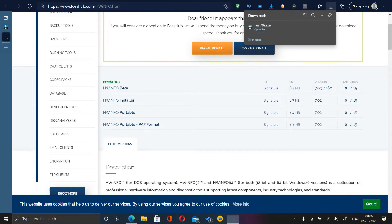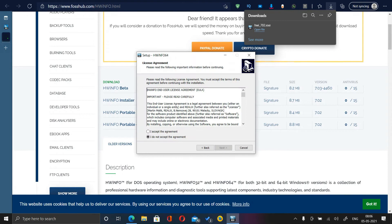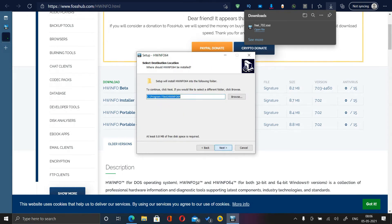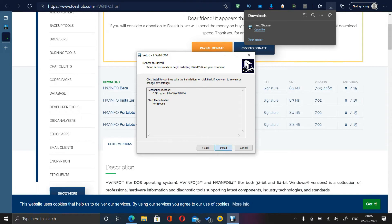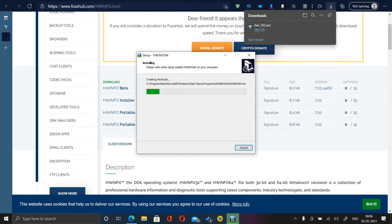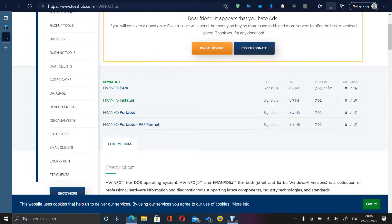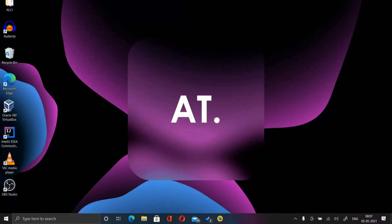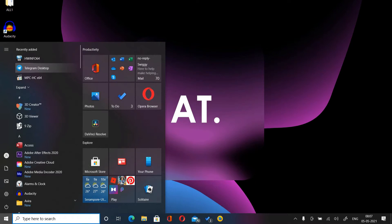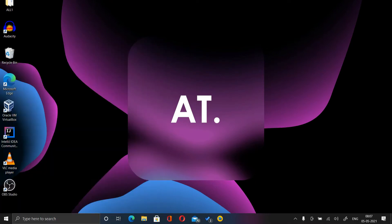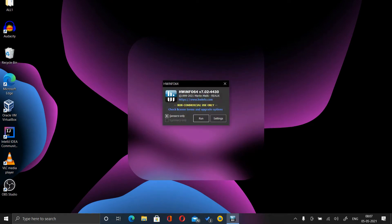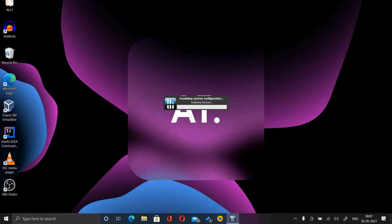Click Yes, click Next, accept the agreement, then Next, Next, Next, Install. After the installation is complete, go to Start and click on HWiNFO 64, click Yes. Disable the benchmark option if it is selected and click on Run.